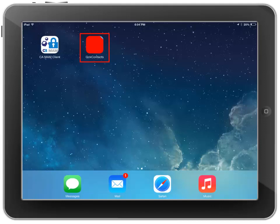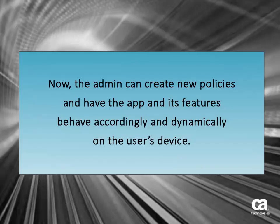Tap on it to start using it according to CAMAM's policy. Now, the Admin can create new policies and have the app and its features behave accordingly and dynamically on the user's device.